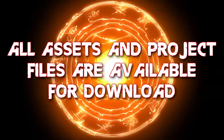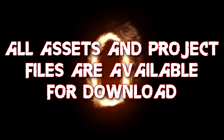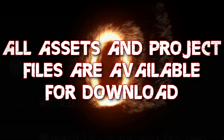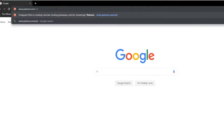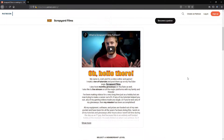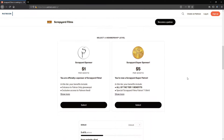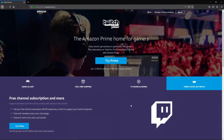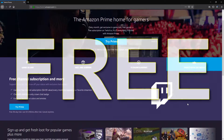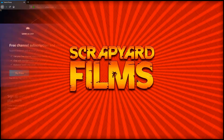Don't forget I give all of my assets and project files of the cool stuff I do to my supporters. My supporters include patrons and Twitch subscribers. You can become a patron for only a dollar a month — it's really cheap and it really helps me out. Or you can become a Twitch subscriber for free if you have Amazon Prime. All the information is in the description below.